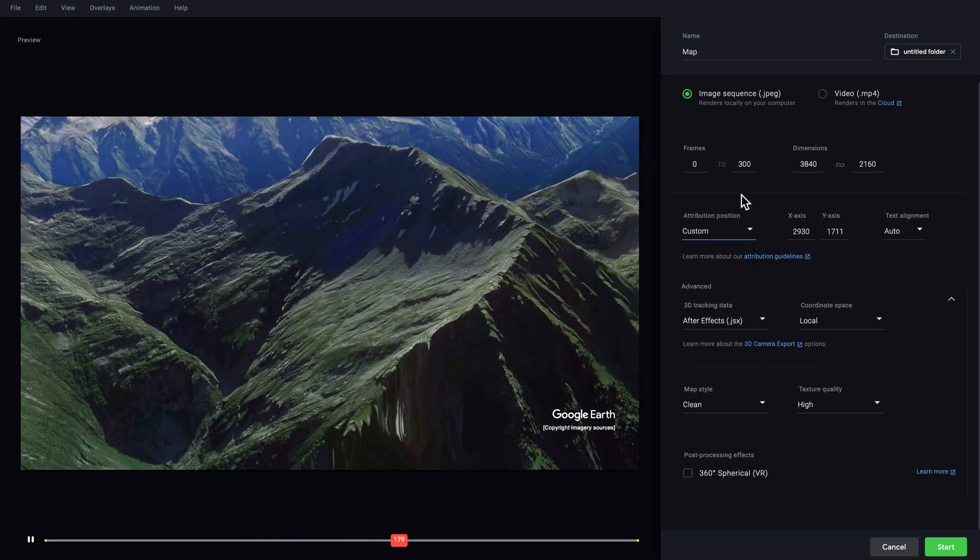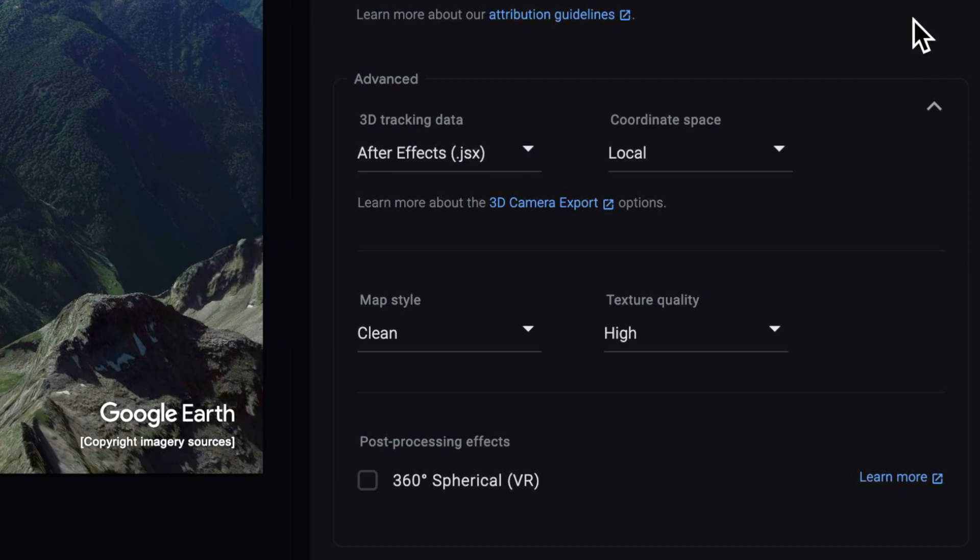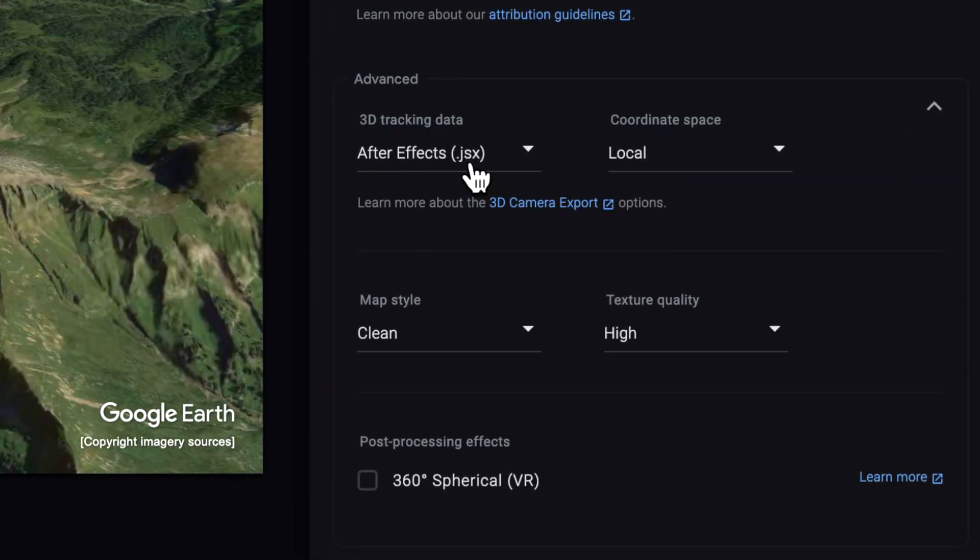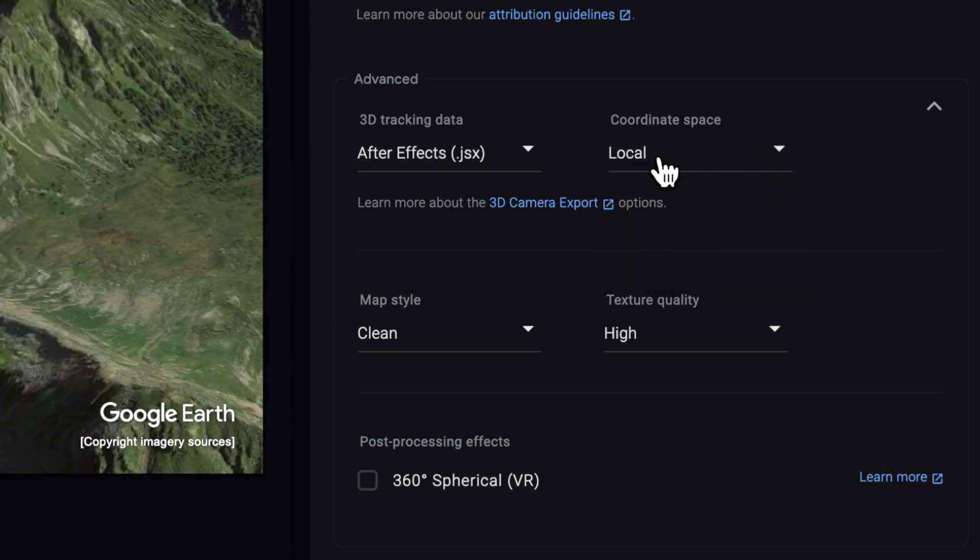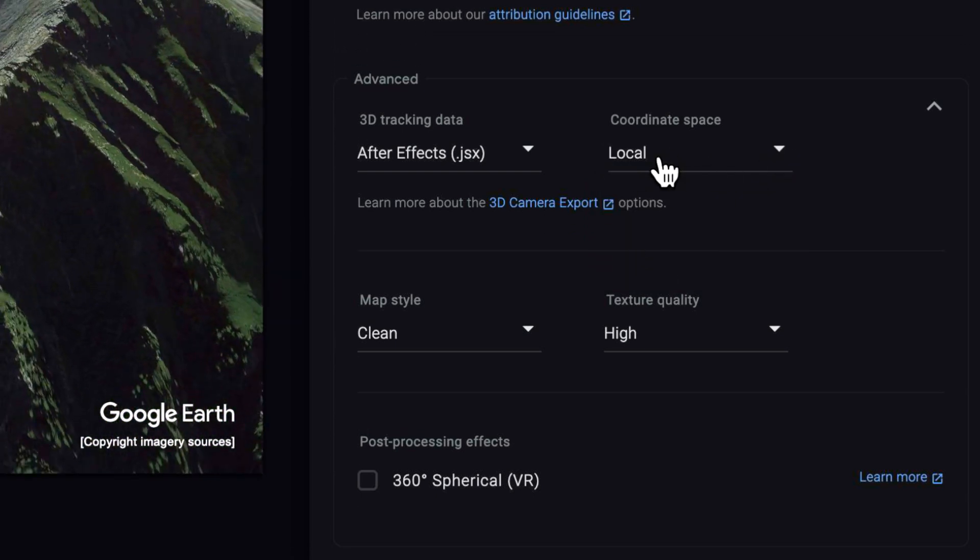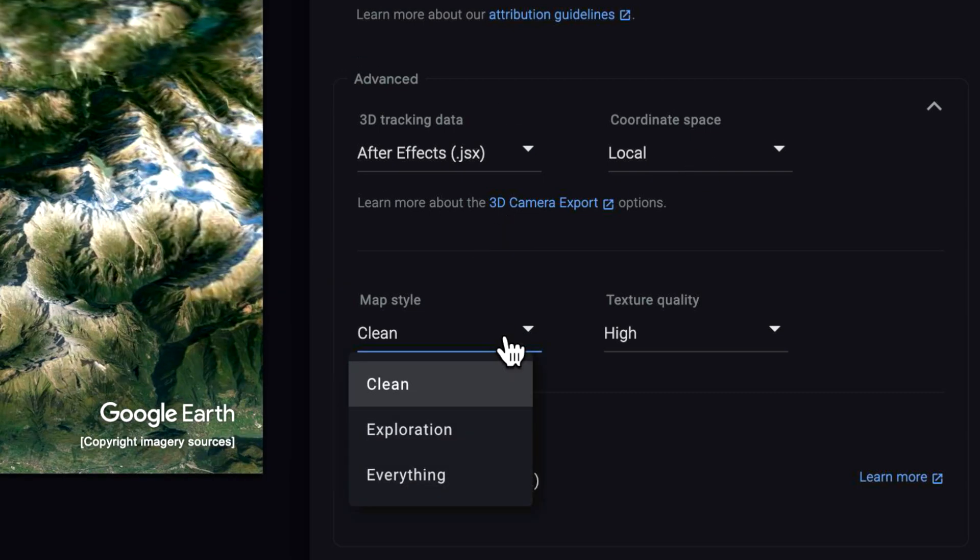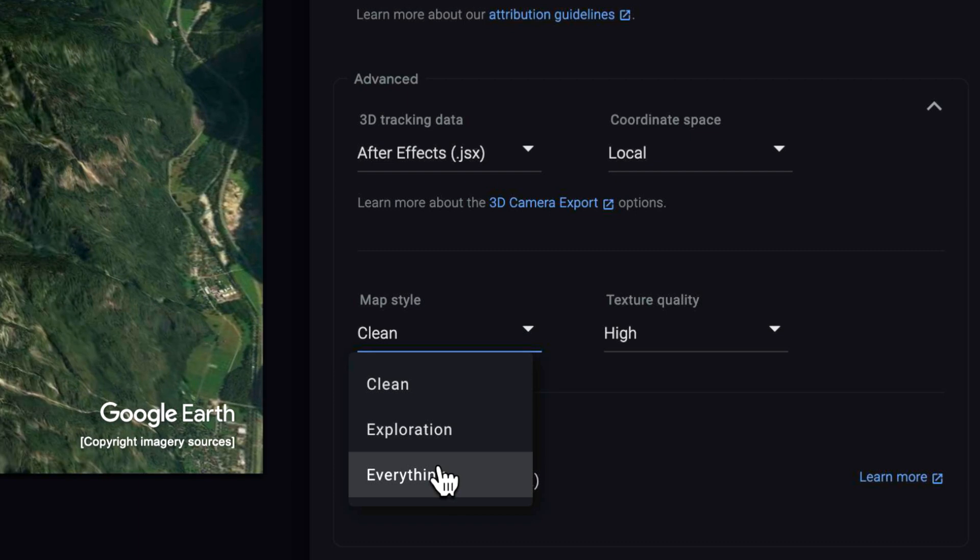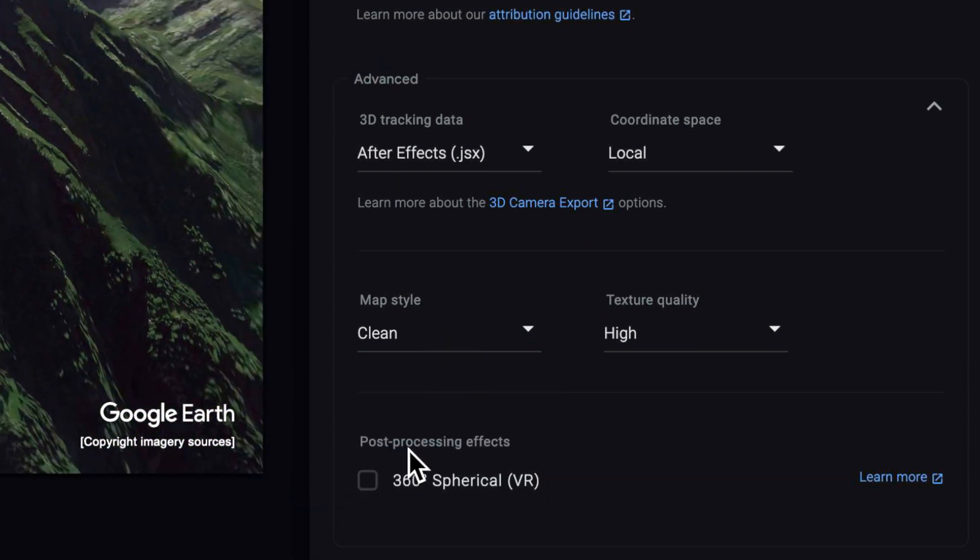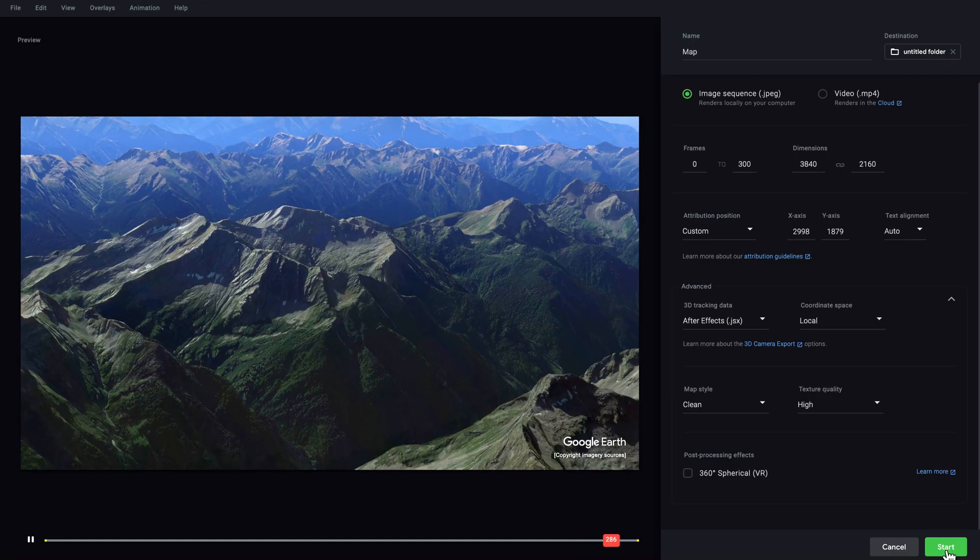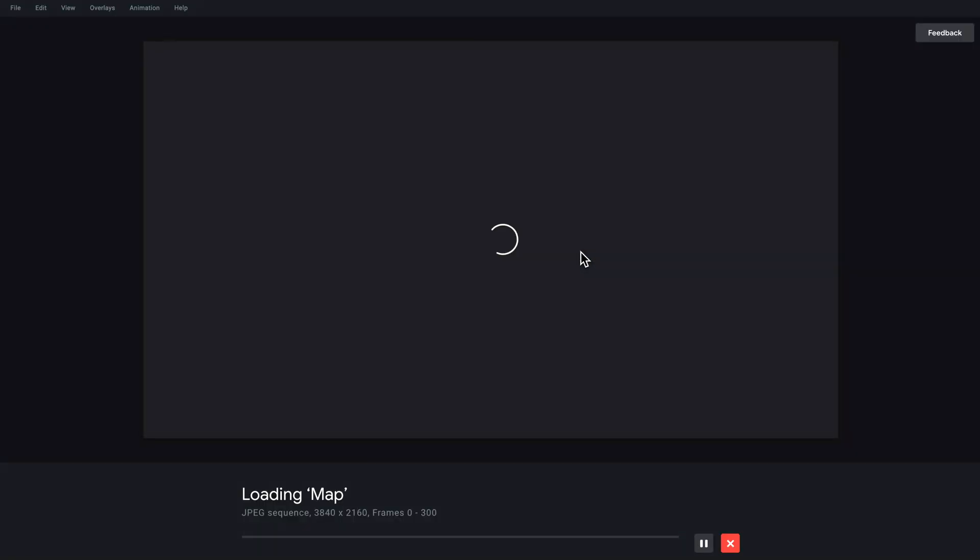You need to choose where you want this watermark position to be. You can use the preset or you can just position it like this. Then down here there's an advanced tab, and under here is where we're going to create all of that good juicy information that we're going to use for After Effects. We want to make sure this is set to After Effects and we want to make sure that the coordinate space is set to local, which is going to create a null for that position point that we created on the mountaintop. Then you can choose the type of map that you want, and then you can hit start the render.